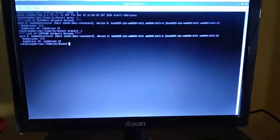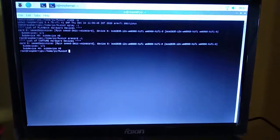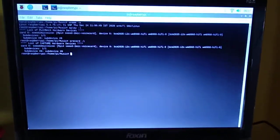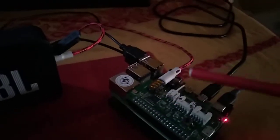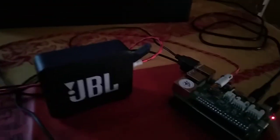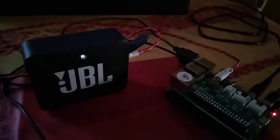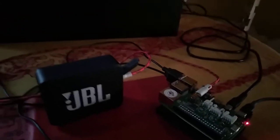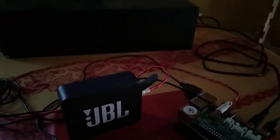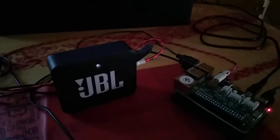Now let's try some playback. My speaker is on. What I have done is routed the headphone output from this board and connected it to my JBL Go speaker. Let's try some audio playback.